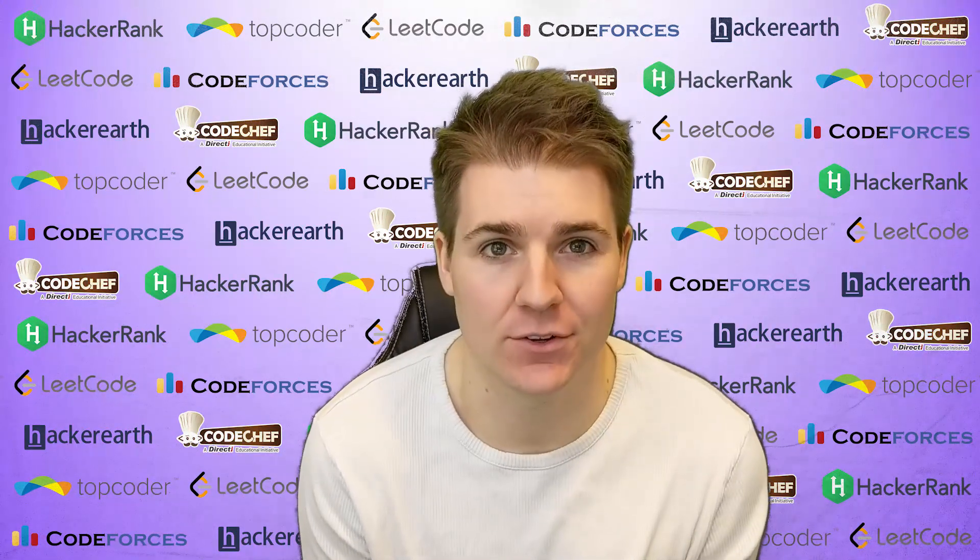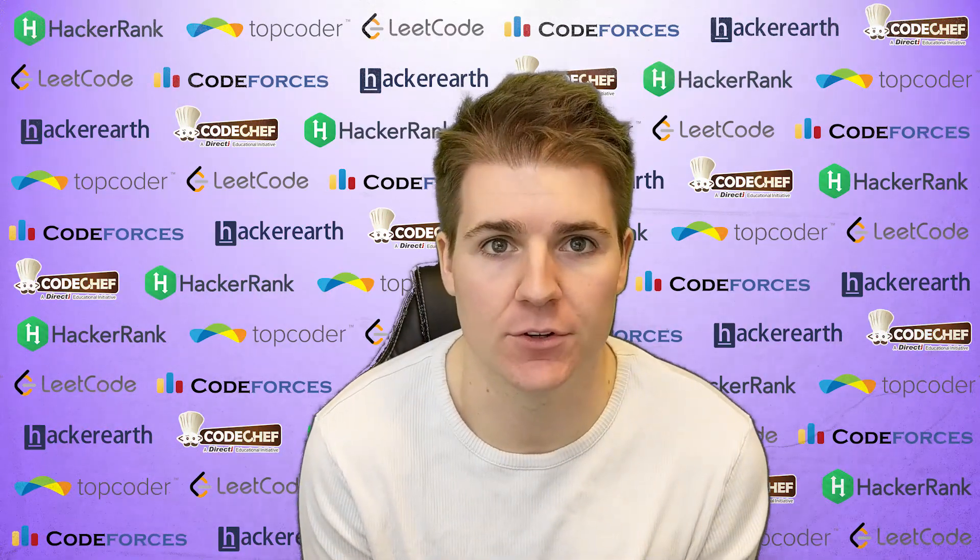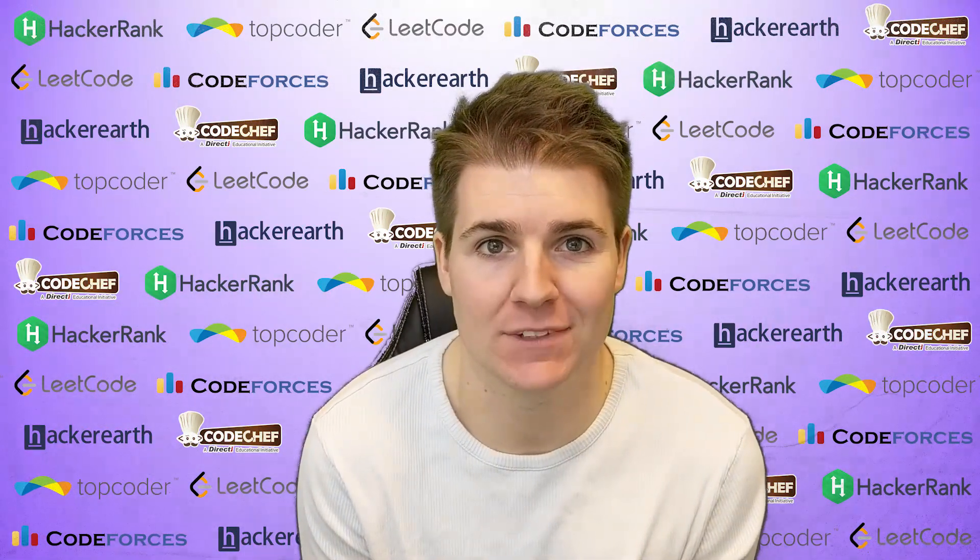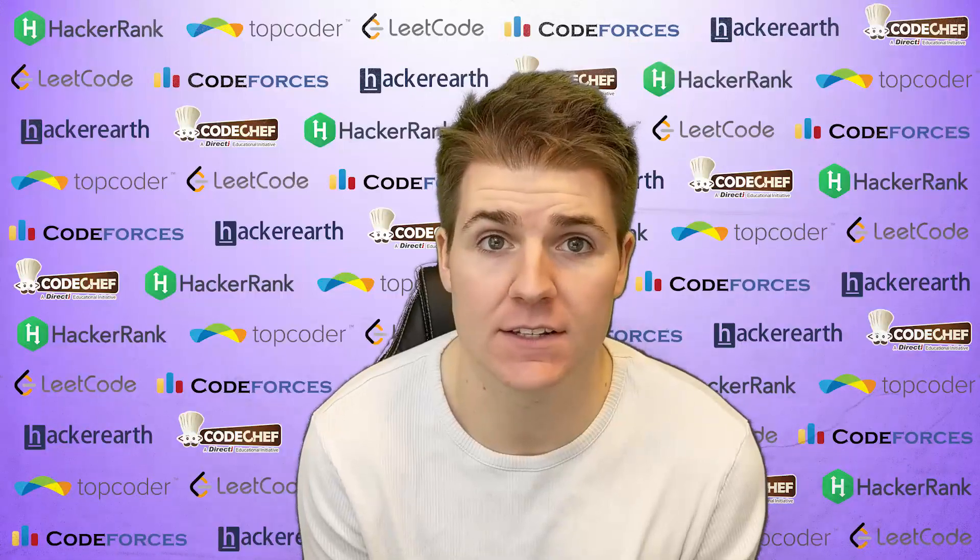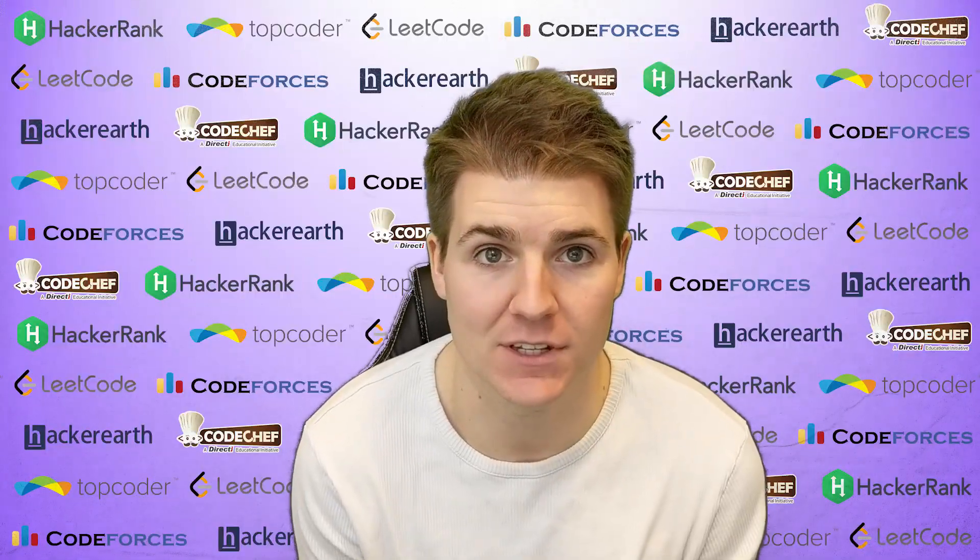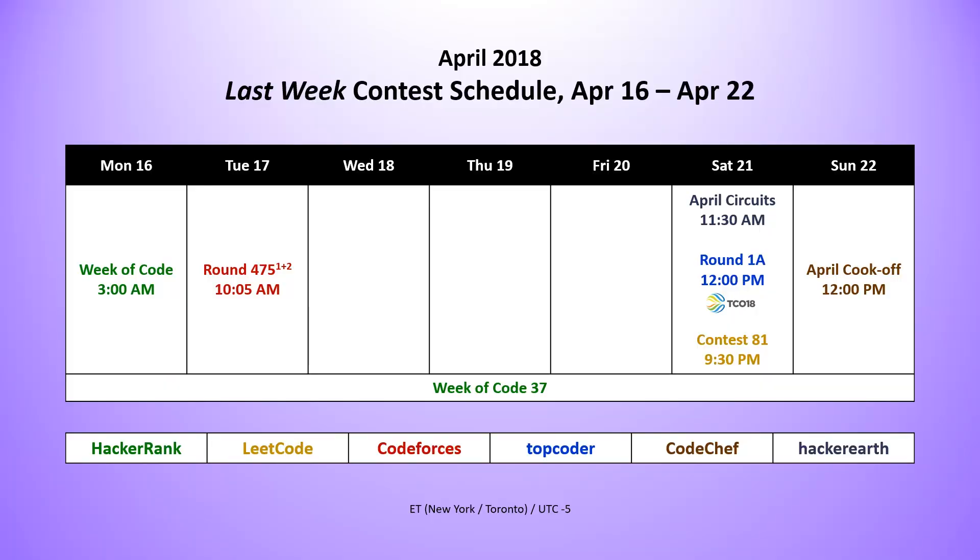Welcome to Code Report, episode 13. I'm your host, Connor Hookstra. Let's take a look at the contests that happened last week. Last week, we had a ton of contests.